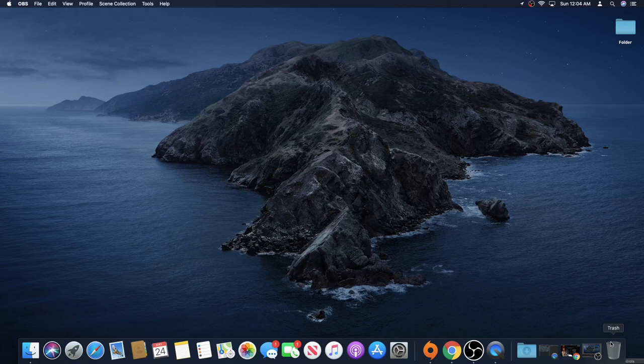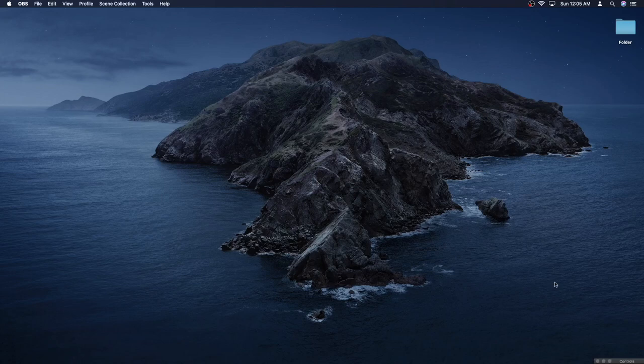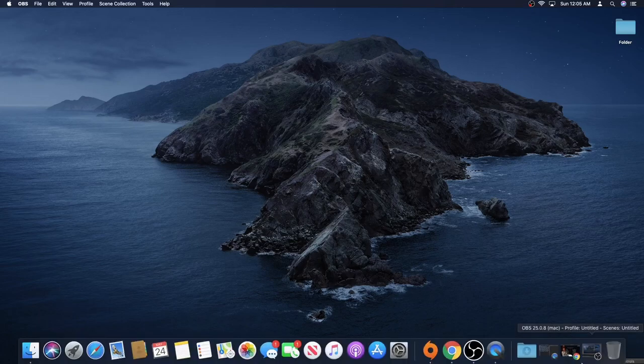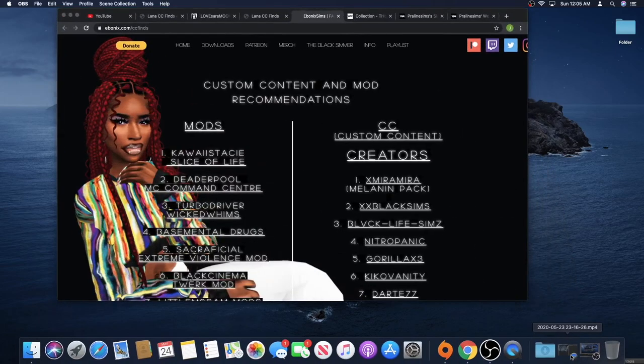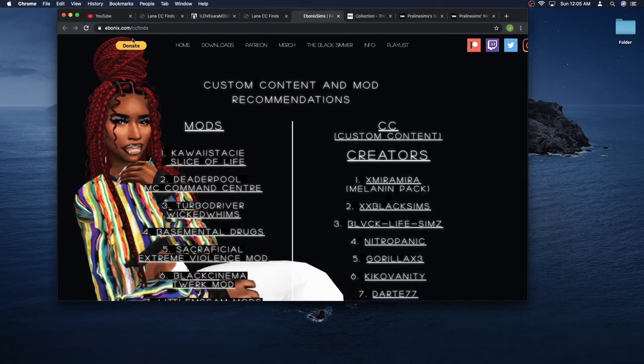What's up everybody, it's Shanae. I am back with my very first video. I'm gonna show you guys how I download my custom content and also houses, because they do go in different folders.